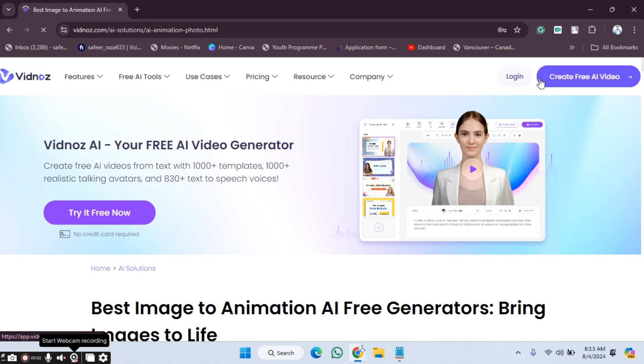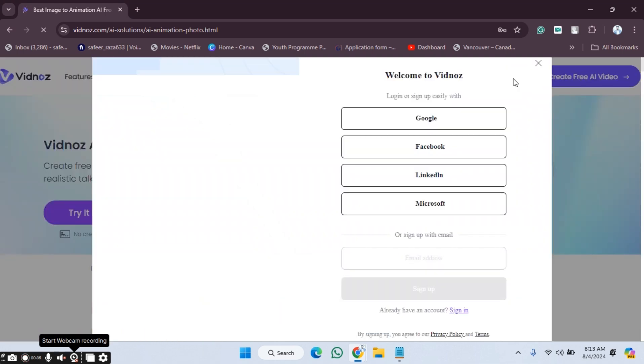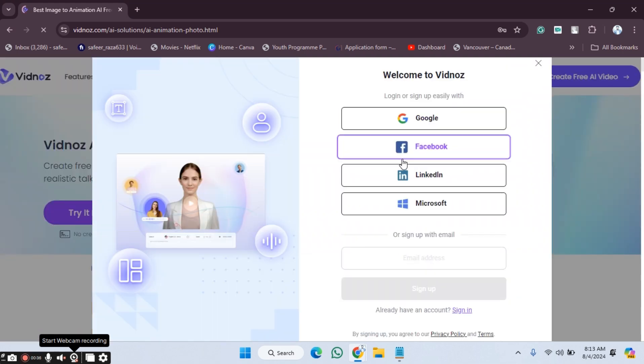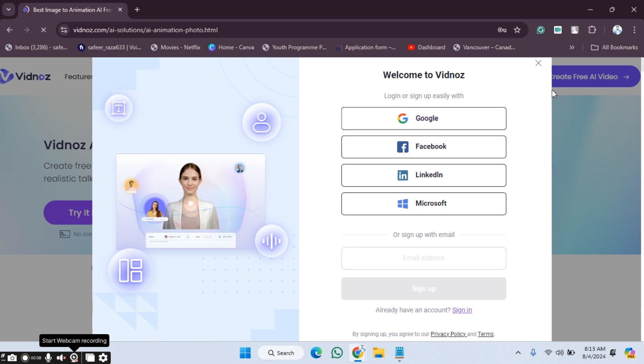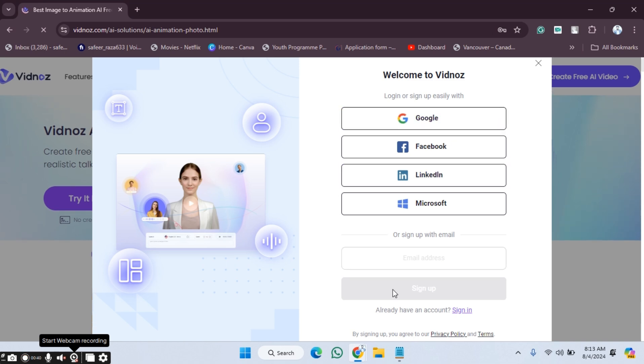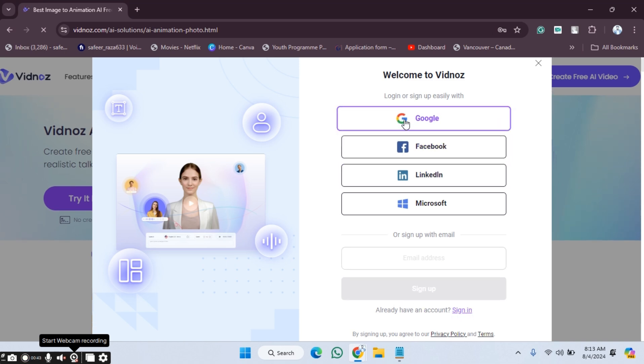If you want to log in, you have to click on login if you've already created your account. As you can see, there's an option if you already have an account to sign in. I'm going to click on continue with Google.